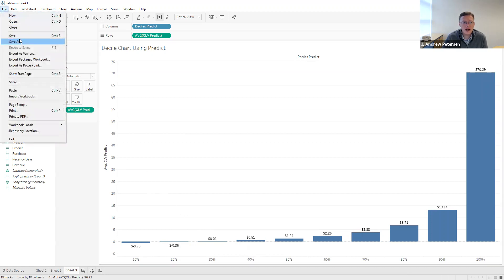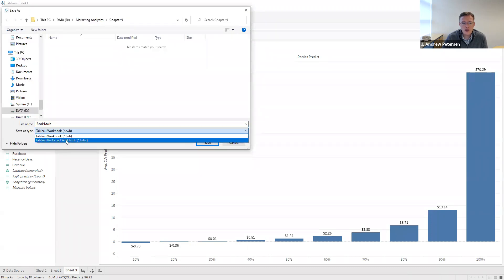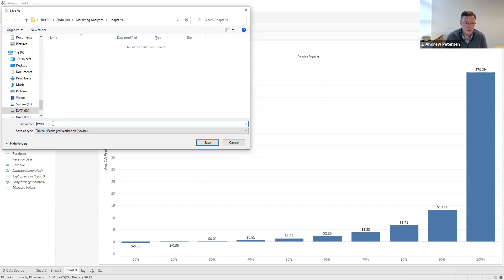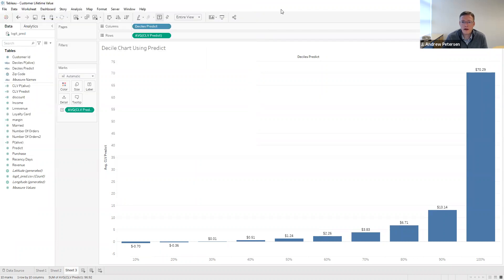The last thing we're going to do is save this file as a Tableau packaged workbook so that the data is included, and we'll name it 'Customer Lifetime Value.' In this example, you've seen how we take the results from logistic regression and use the predicted value as one way to measure retention, as well as creating our own P-Alive measure to look at the likelihood a customer is still active. We showed how to look at individual-level CLVs or decile-level CLVs to better understand the value and distribution of our customer base.